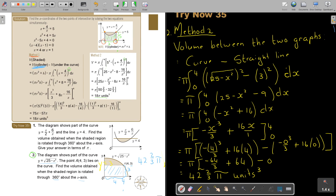It's exactly the same answer — 42 and two-thirds π cubic units. It doesn't matter which method you use. It's sometimes just good to practice more than one method, so that in a test or examination you can decide which one is best.